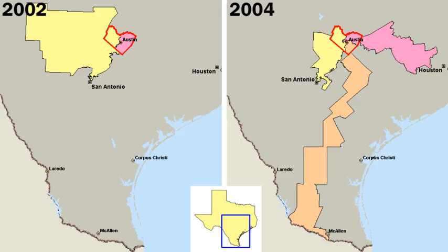The executive branch is headed by the President and is formally independent of both the legislature and the judiciary. The cabinet serves as a set of advisors to the President. They include the vice president and heads of the executive departments. Legislative power is vested in the two chambers of Congress, the Senate and the House of Representatives.